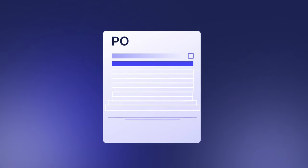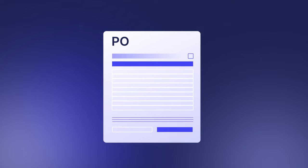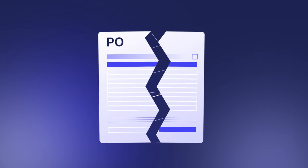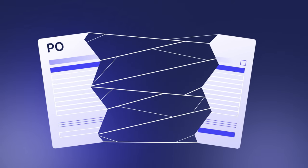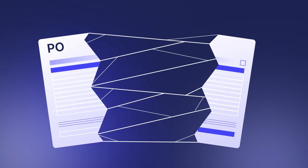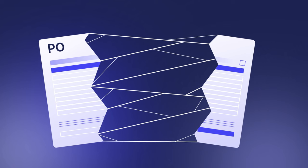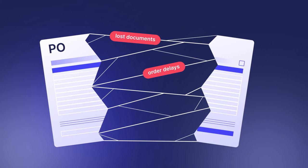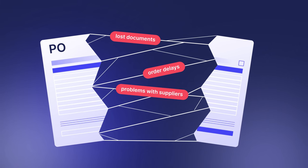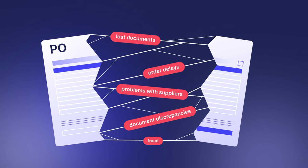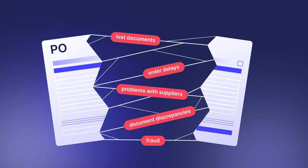At a glance, PO management looks quite straightforward. However, without the proper fine-tuning, your PO management process could result in lost documents, order delays, problems with suppliers, document discrepancies, or even fraud.